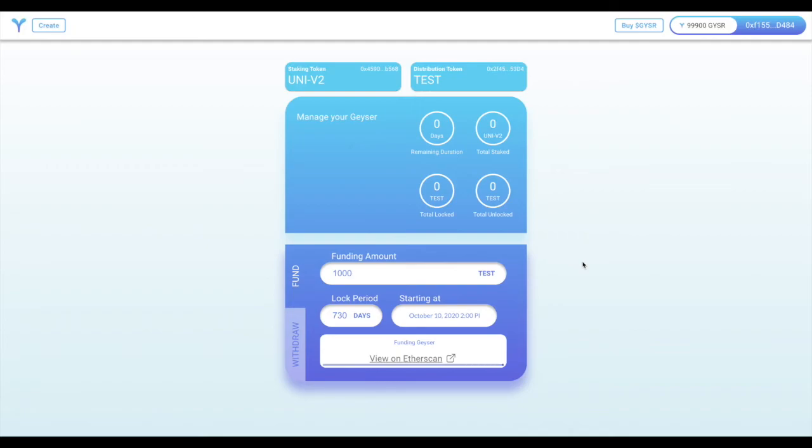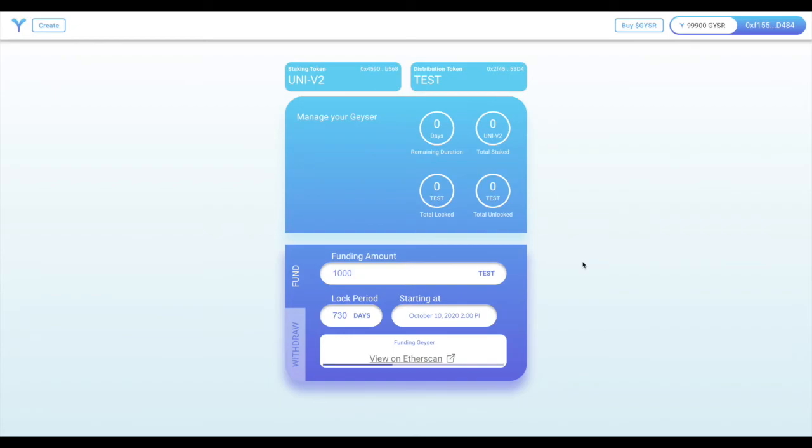One important thing to note is that you can have multiple funding schedules. In fact, Geyser's vesting schedule, our team's vesting schedule, is based on multiple fundings that we've put into Geyser with different locking periods and different start dates, which will allow us to create a 90-day, a 1-year, and a 4-year vesting schedule for the team.